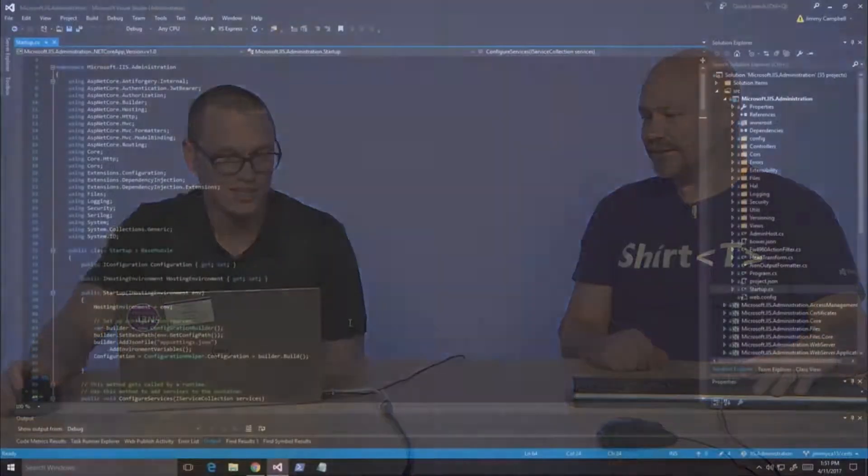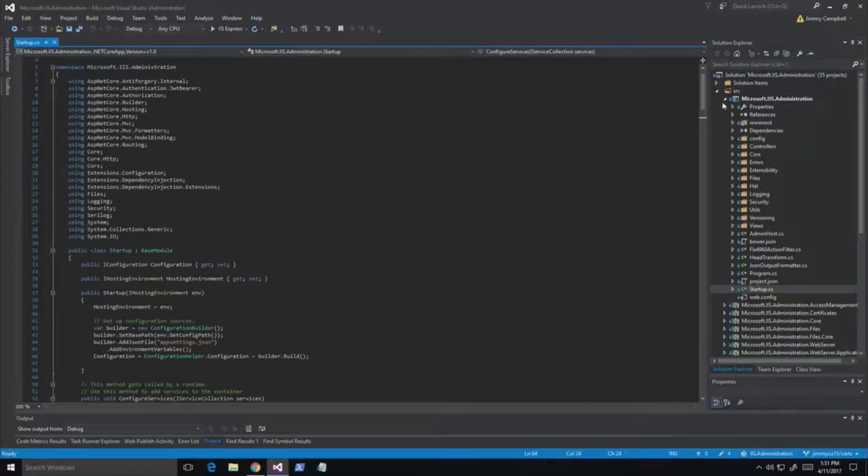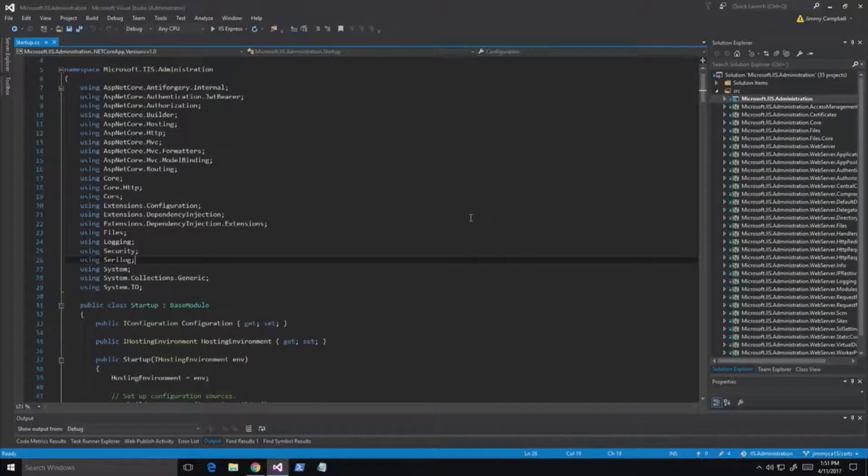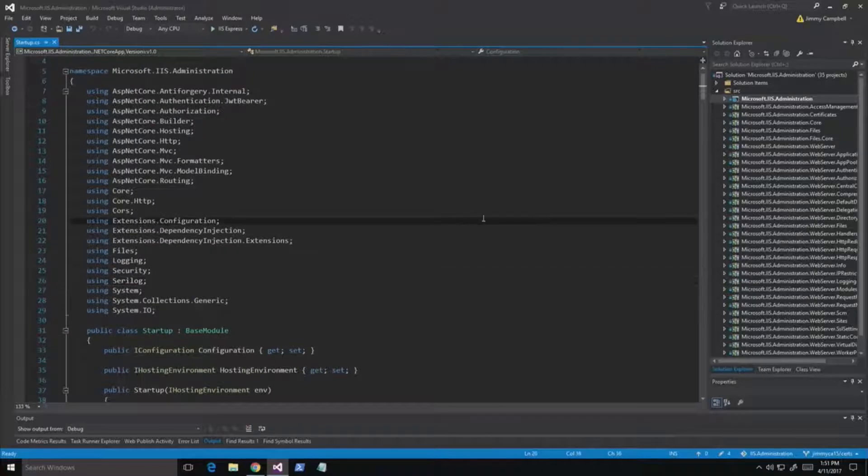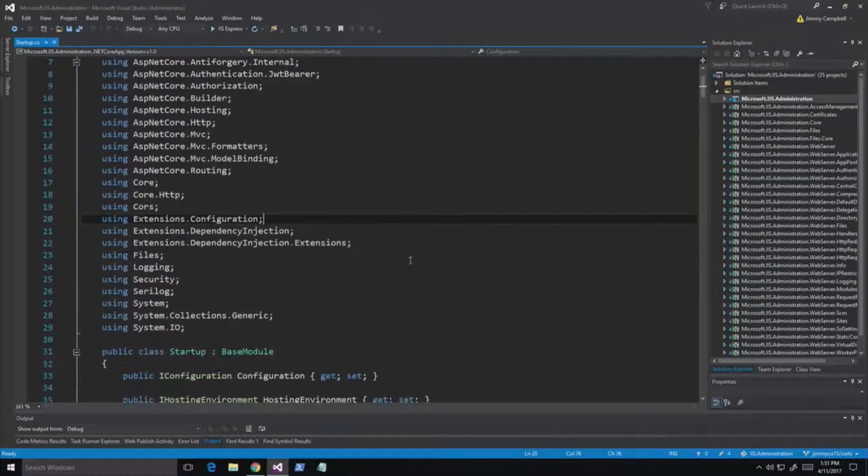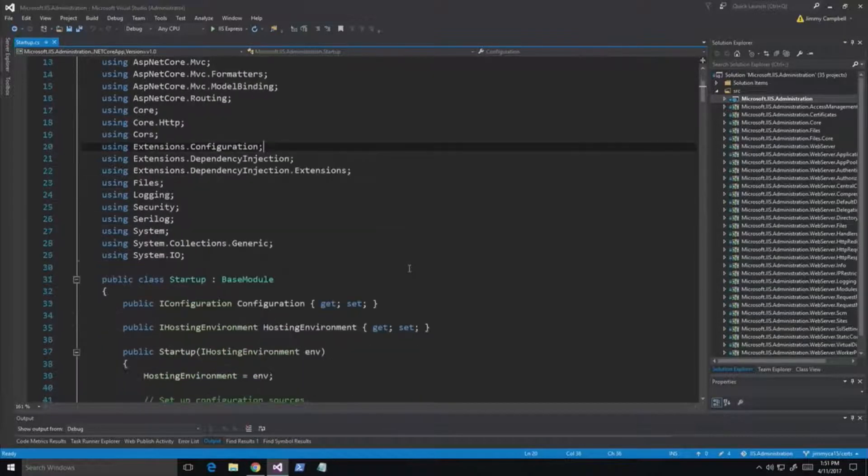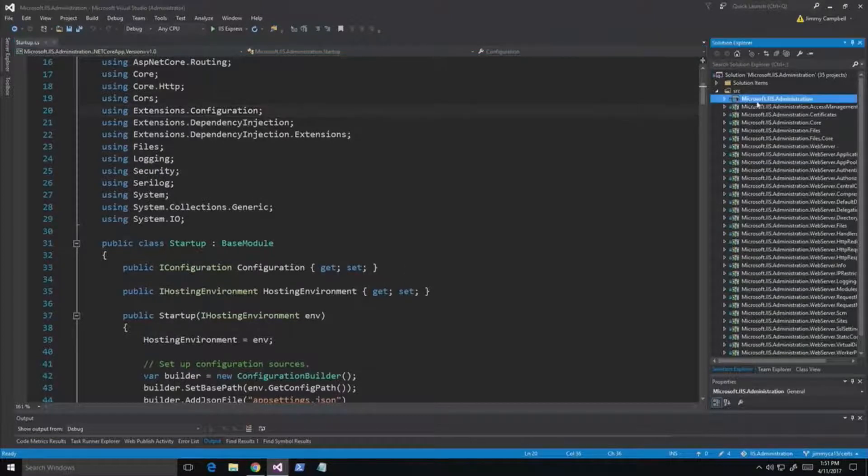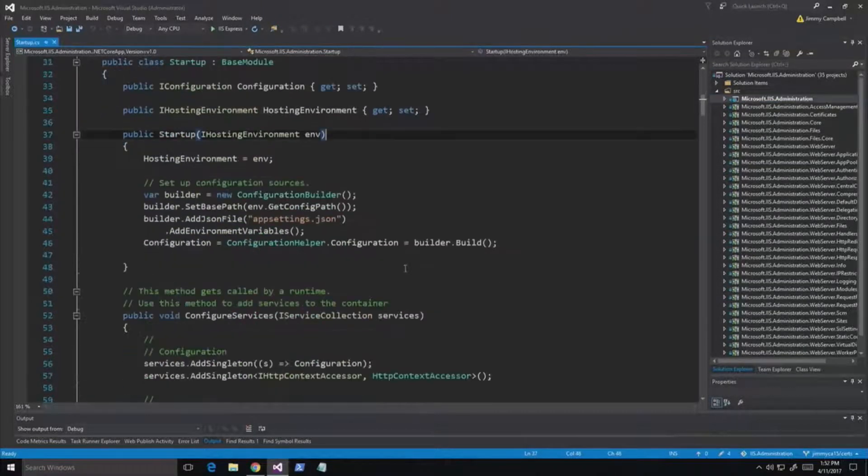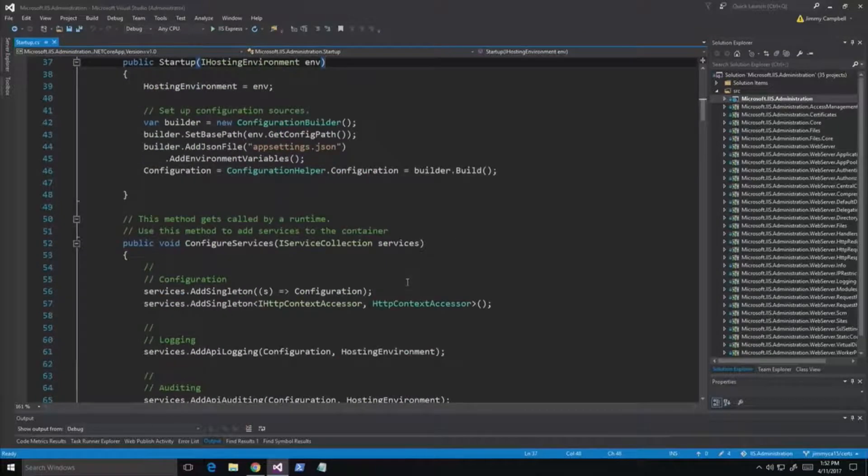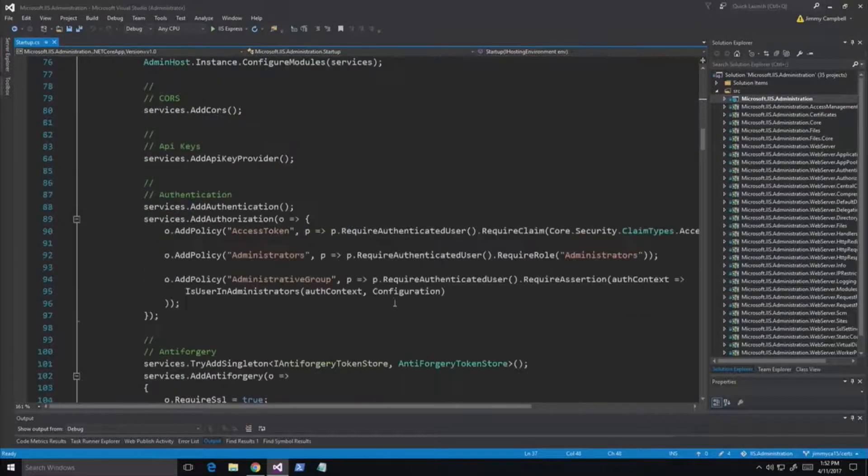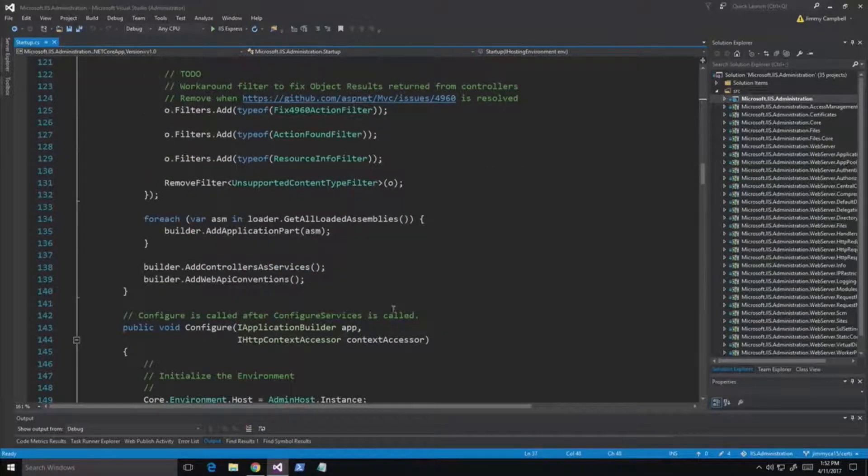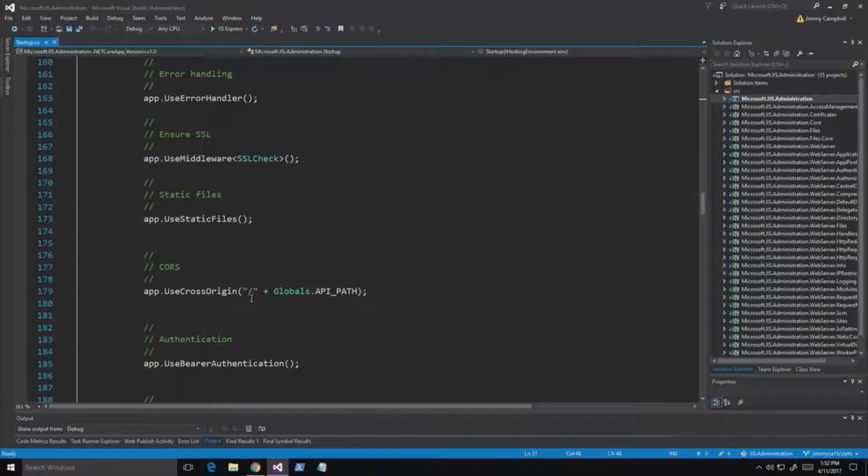So this right here is the startup code for the IIS Administration API. Can you zoom in on that real quick? Oh, yes I can. Perfect. All right. Maybe a little bit more. I'm old. There we go. So here we have the startup code for the IIS Administration API. It's just a regular ASP.NET Core application and you see it right here. It's doing what you would expect sample code to do for ASP.NET Core. It has the configure services call and it also has the configure call. So that's where it's adding services and that's where it's using the services that it adds to the container.